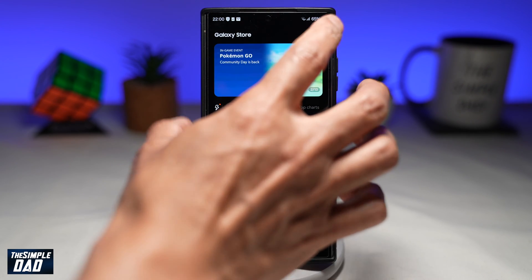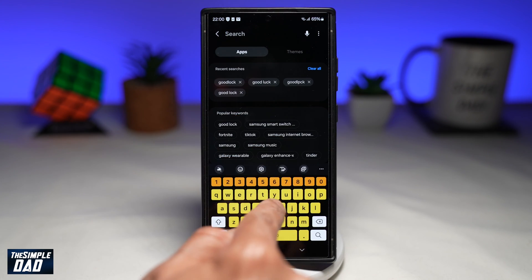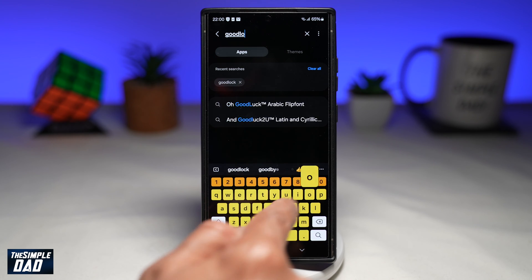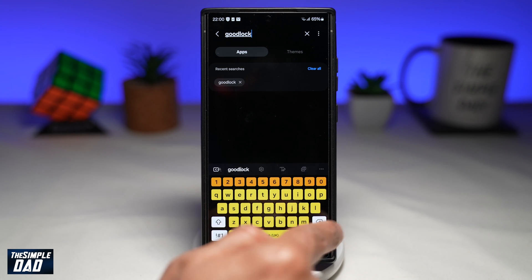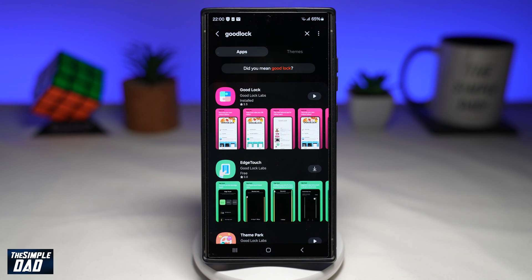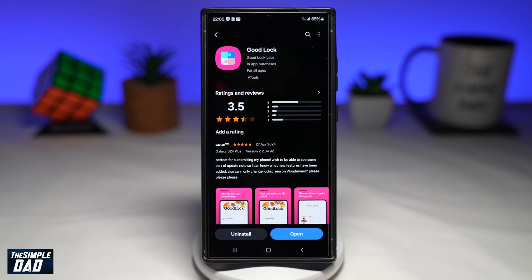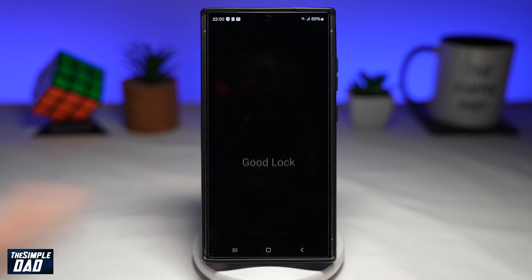From here, you want to search for an app called Good Lock. This is the app — go ahead and download it to your phone. Once it's downloaded, go ahead and open the app.